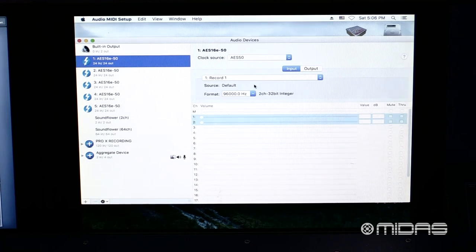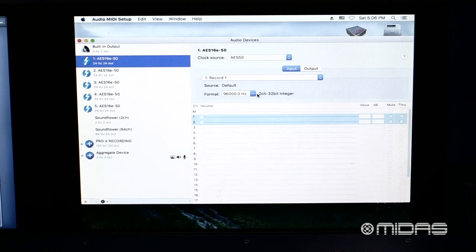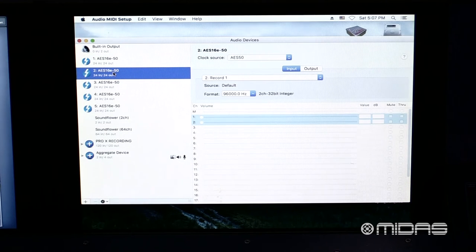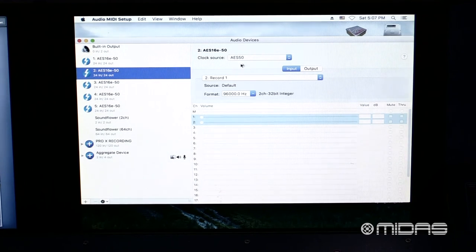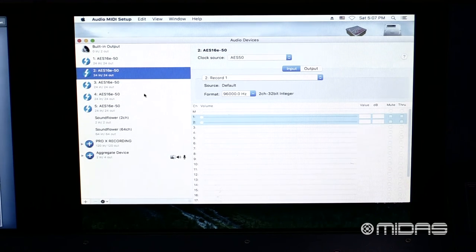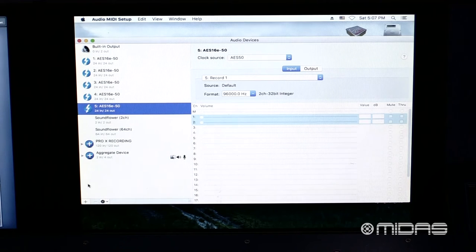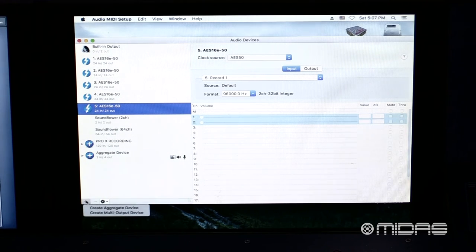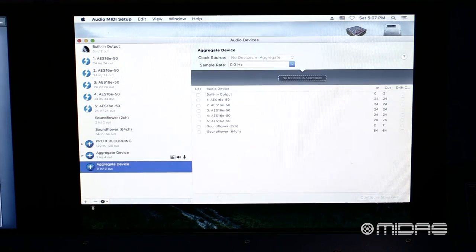For our setup, we're going to be recording at 96 kHz. Next, let's go through the rest of the cards and make sure our clock is set to AES-50 and our clock format is set to 96. Now that all the cards are configured, down here on the bottom left, we hit the plus sign and we select Create Aggregate Device.